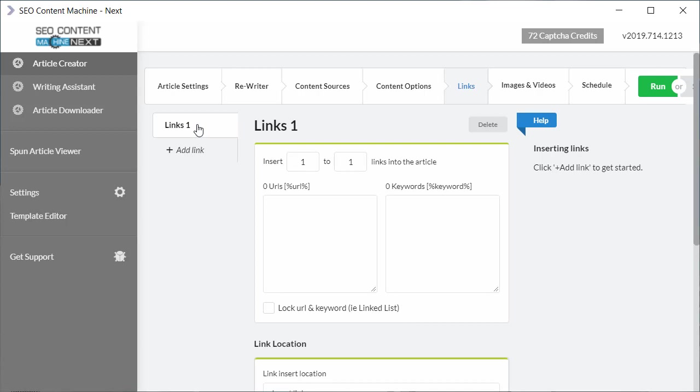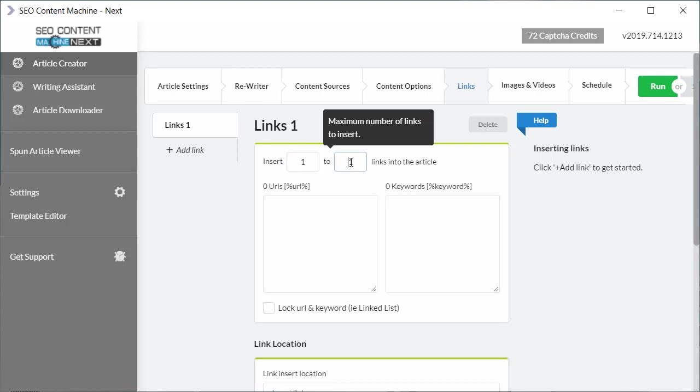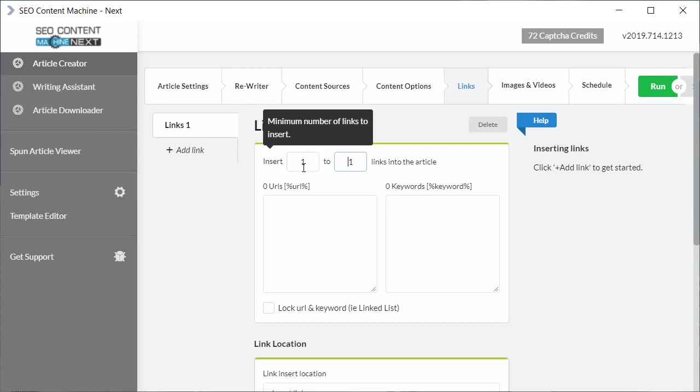Now I want to point out that not only can you add one link here, but for each link that you add you can also specify exactly how many times you want that link to be inserted into your article. So by default it's going to insert it once, but you can make this number two or five or even higher. So it's possible that with just one link set you can insert multiple links.